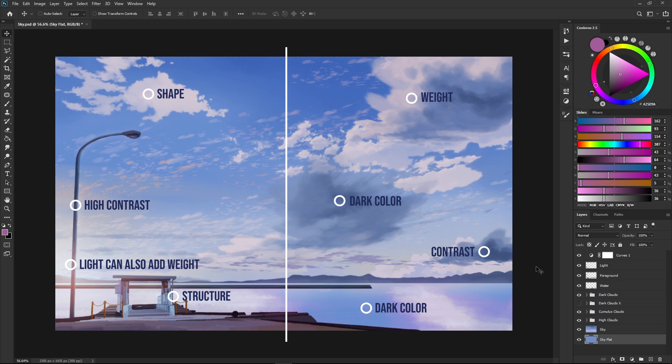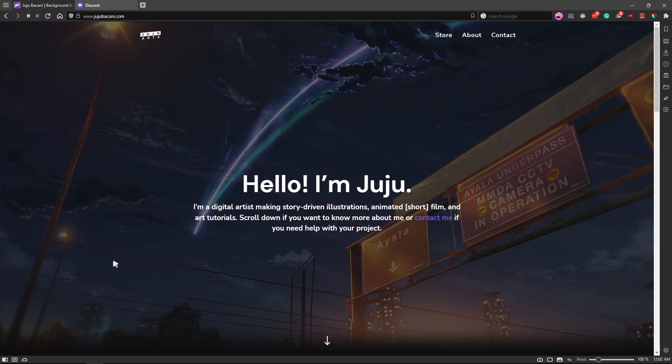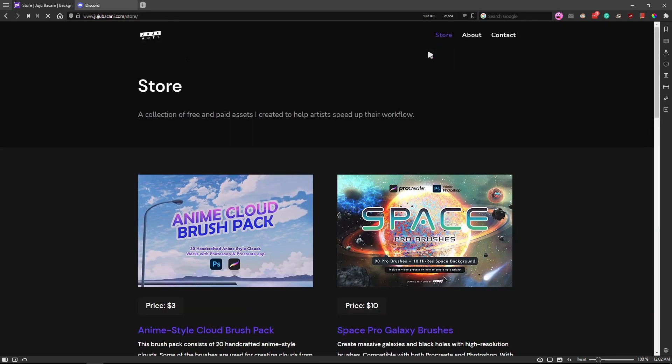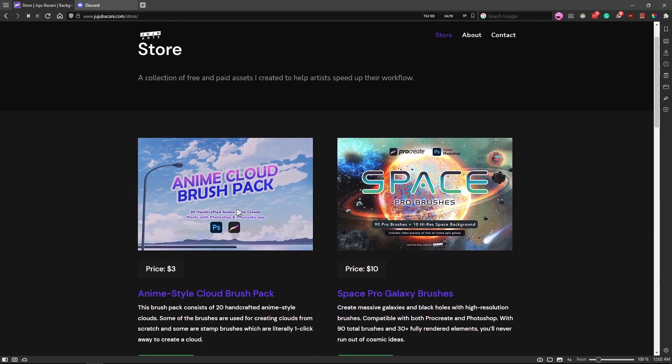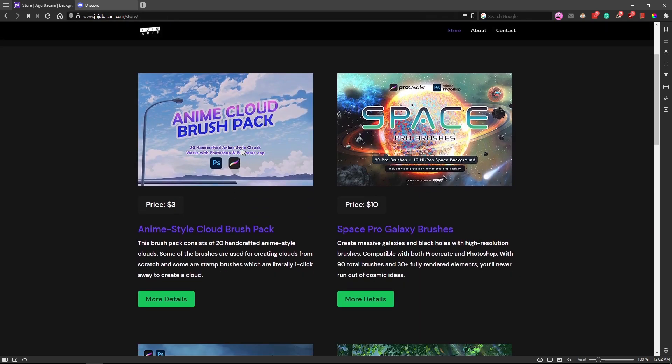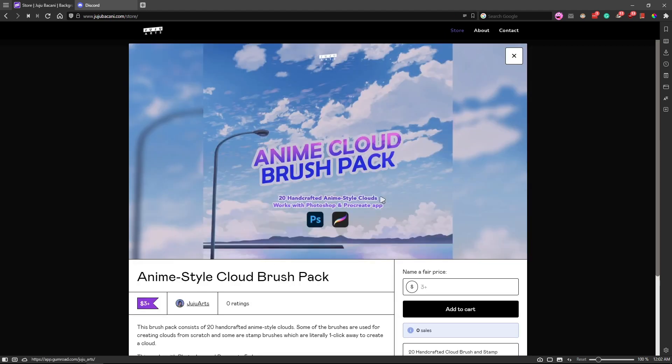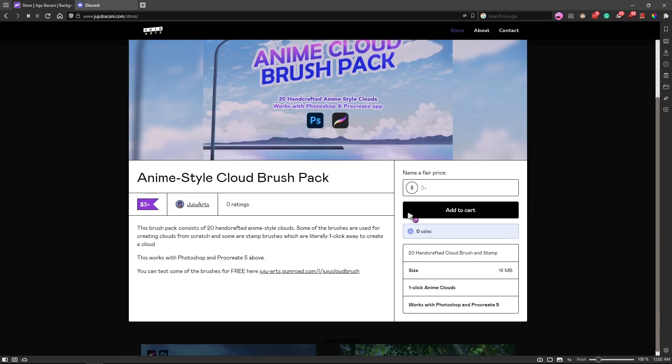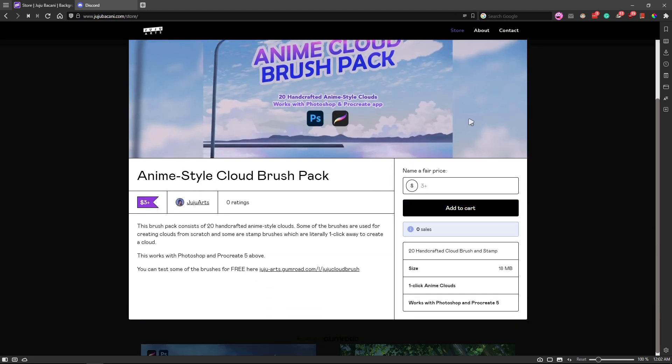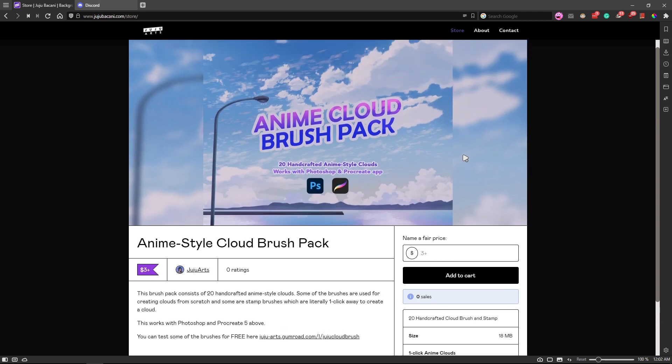If you're having trouble painting clouds or you just want to save time, I am shamelessly promoting my new brush pack for Photoshop and Procreate users. It consists of 20 anime-style clouds that you can use to create beautiful clouds and sky paintings. Most of the clouds I use in this painting are included in this pack, so you can get it on my website—the link is in the description below.